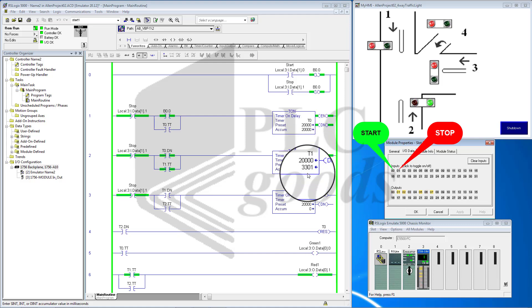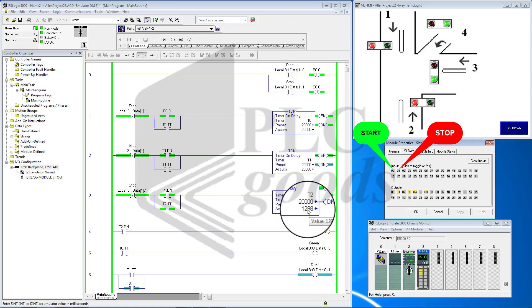After that, T1 turns on for 20 seconds. Then Timer T2 starts.